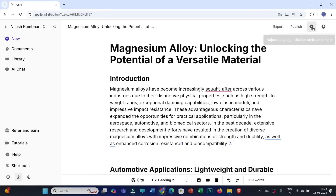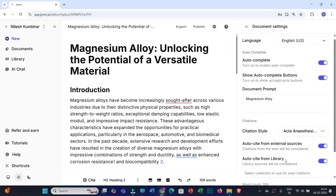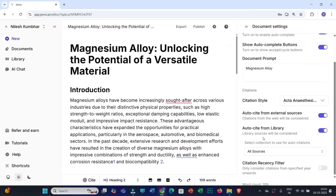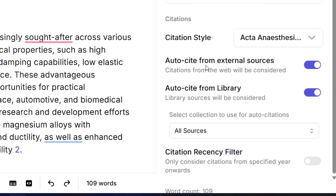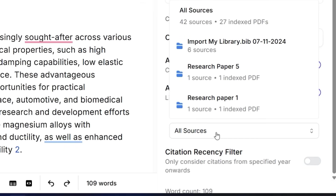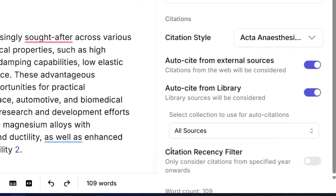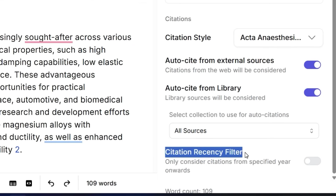After collections, the next feature is Auto Cite and Citation Recency. To access these features, click on the settings icon. Here you can see Auto Cite from Library and Auto Cite from External Sources. You can also select specific sources — for example, since we already created our personalized collection, you can select 'Research Paper 5' so that you auto-cite only the PDFs uploaded under that collection.